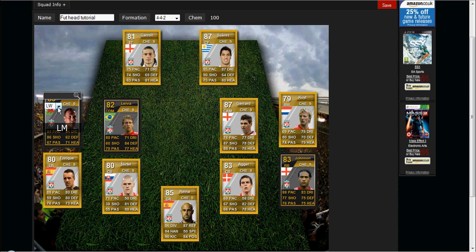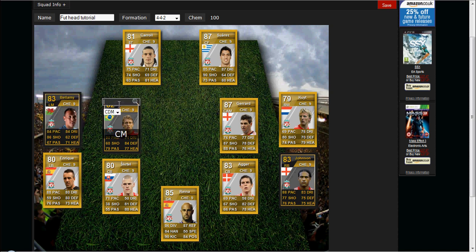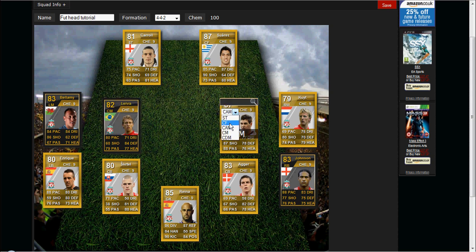A good thing you can do with this site that you can't do with the UltimateDB is PESEA positions. So Bellamy is originally a left wing, now he's a left mid; CDM to CM for Gerrard; CAM to CM; and Coutinho from right wing to right mid.